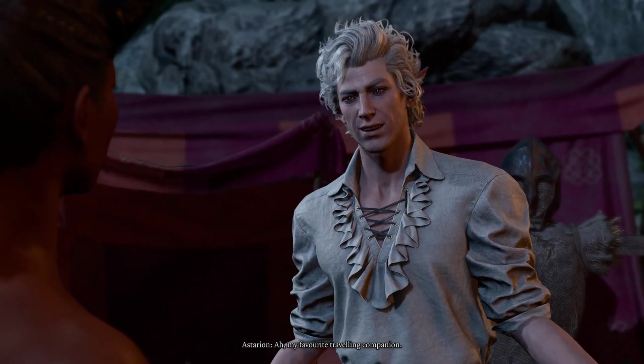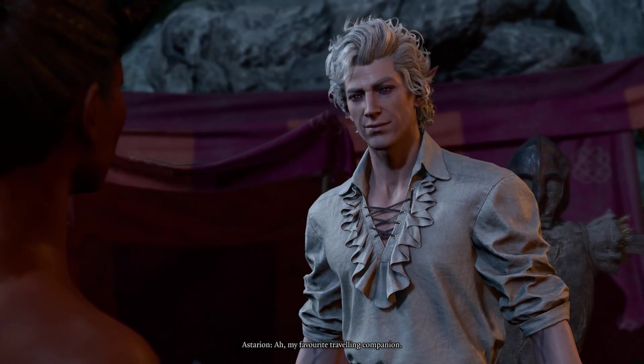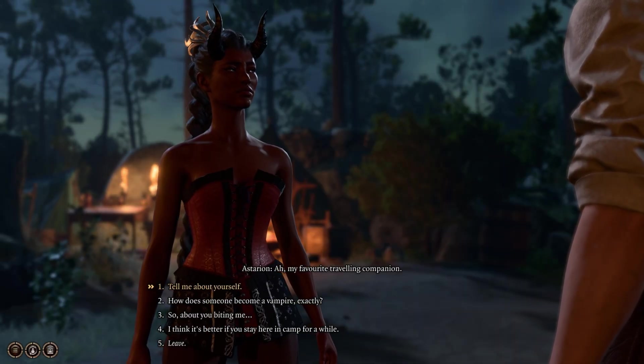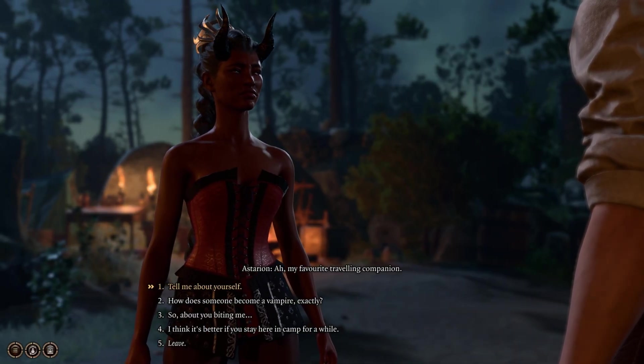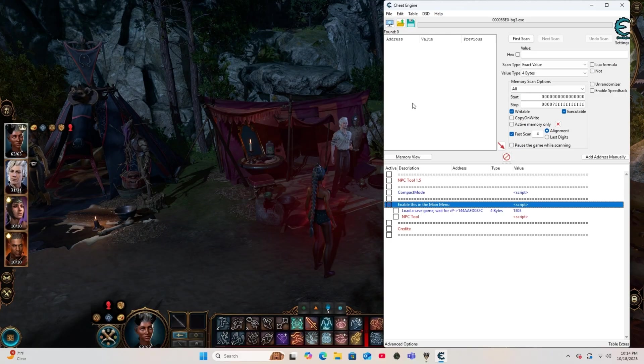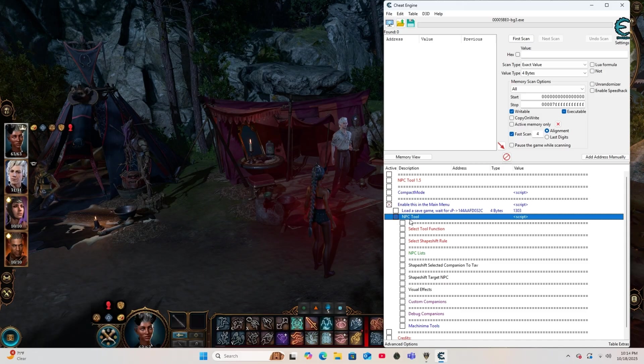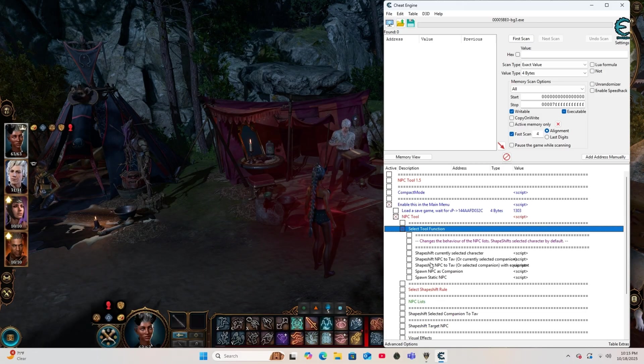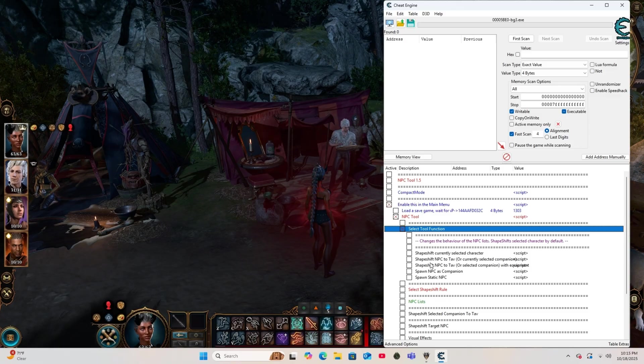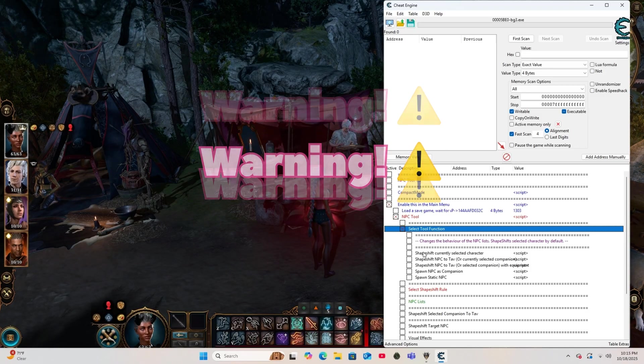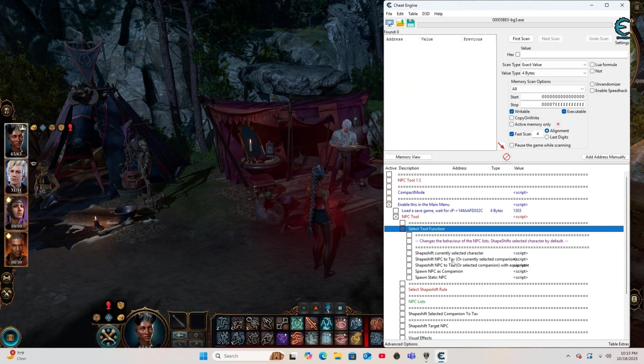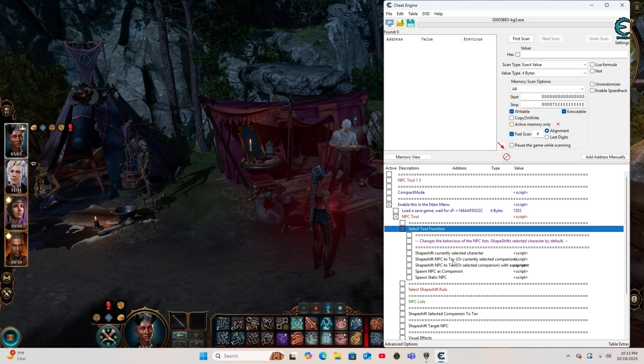My favorite traveling companion, Astarion, the perfect guinea pig for this video. So let's go back to Cheat Engine and open up the MPC Tool. We're going to start with Select Tool Functions. Okay, so we're about to proceed, but first I want to warn you, please make sure to make a new save file each time you use the MPC Tool. It is very important.